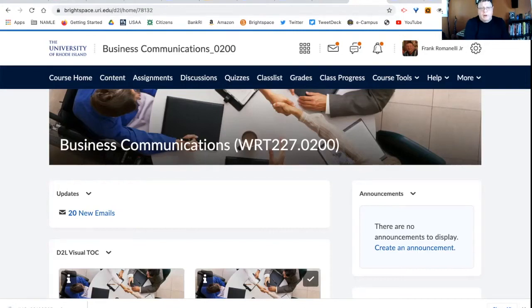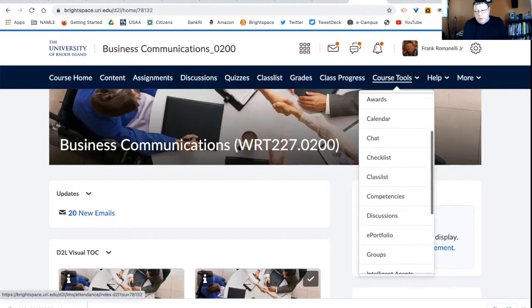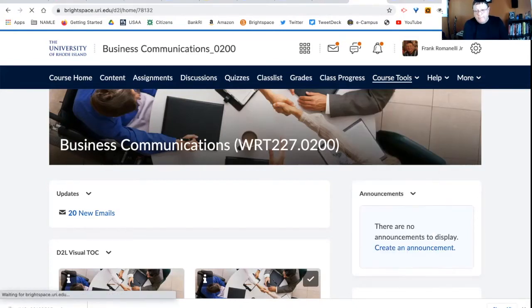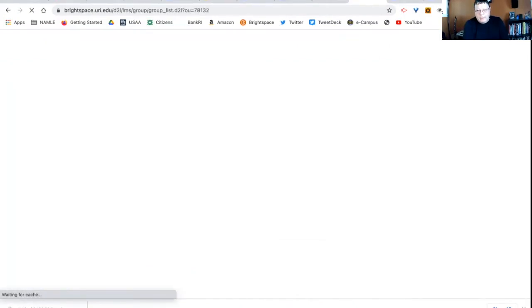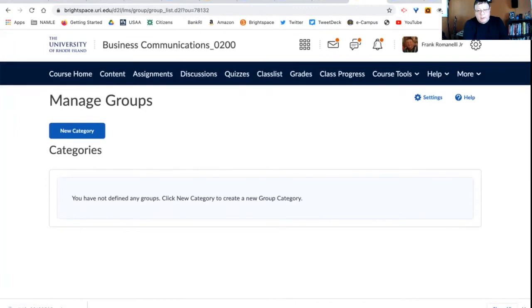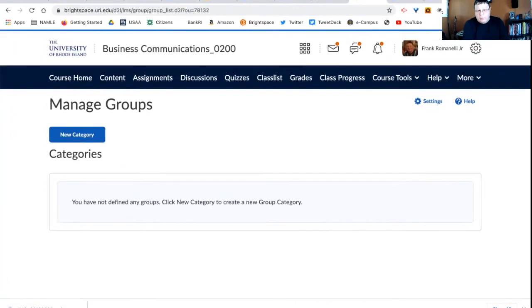So the first thing I'll do is I will go to my course tools once I'm in the class and I'll go to groups. And right now I have no groups, so I'm going to create a new category.